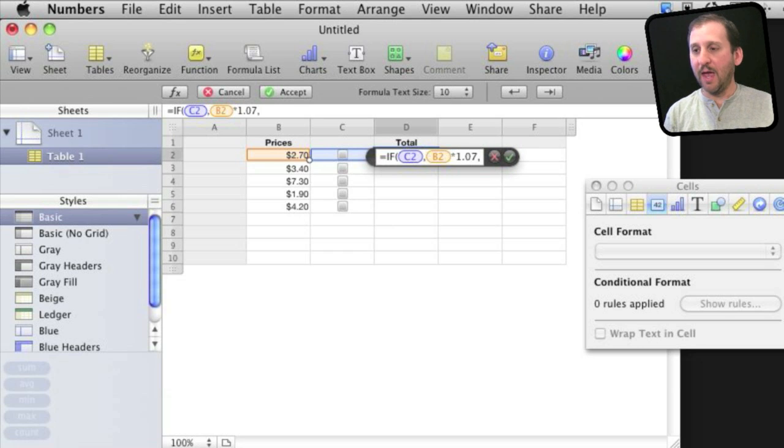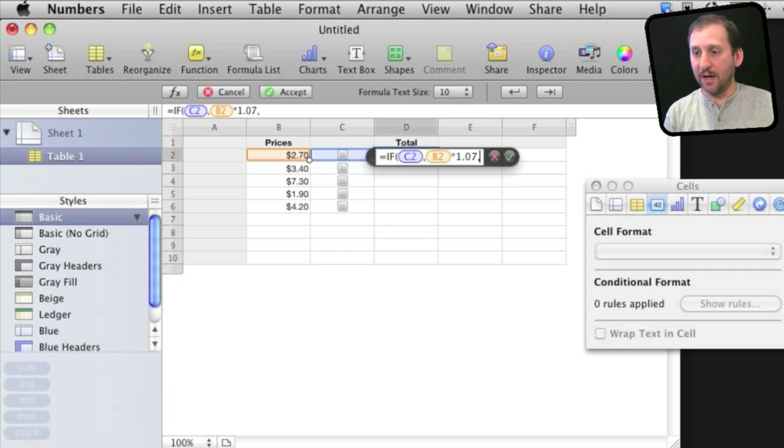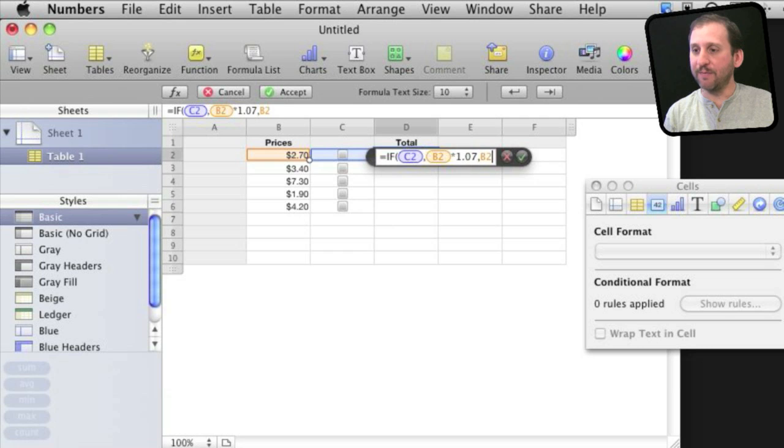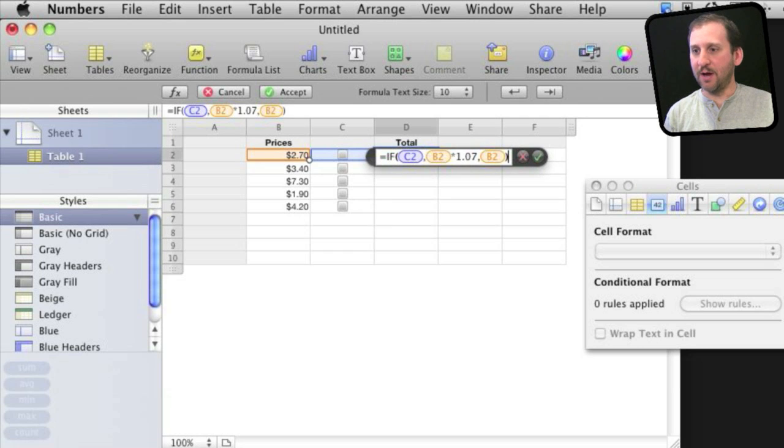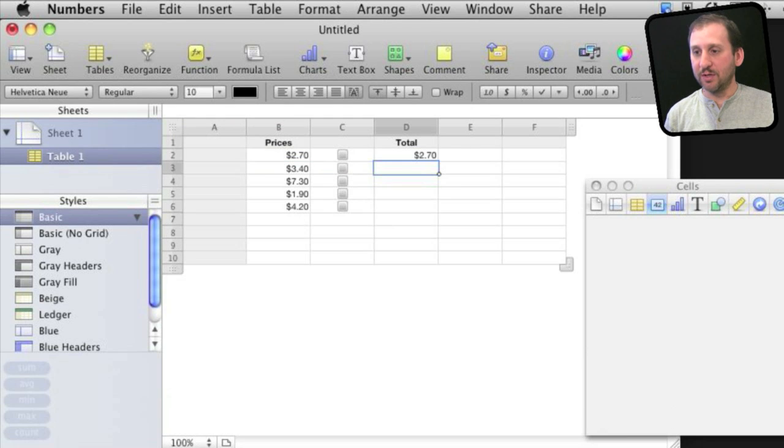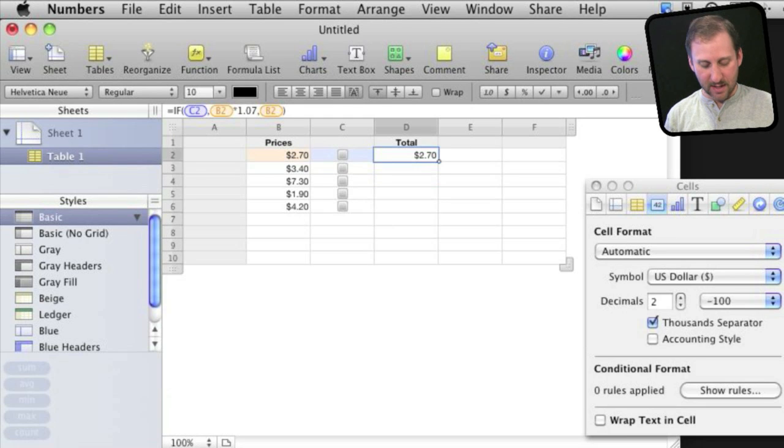Then comma, and if it is not true, then I'm simply going to use cell B2, the plain cell by itself, not multiplied by anything as a result. I'll put a right parenthesis there, and there is my formula. I'll hit return and you can see it puts $2.70 into there.